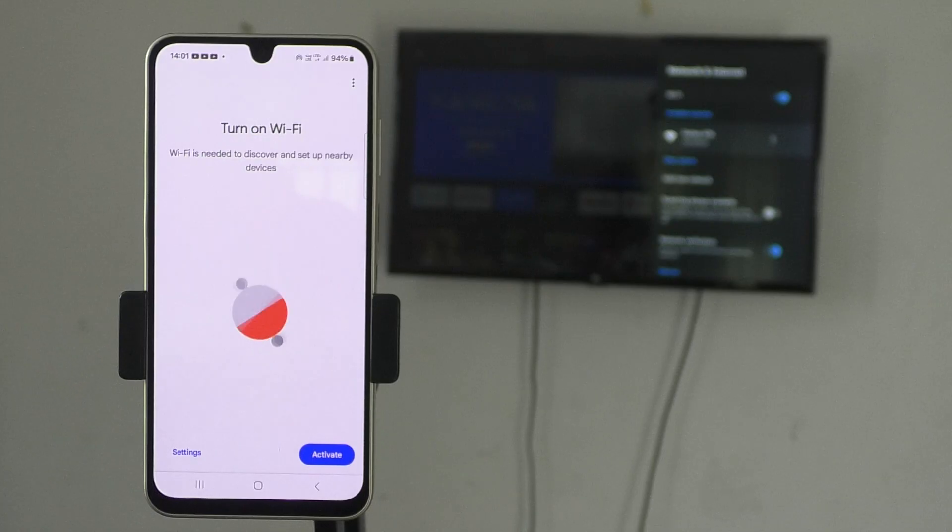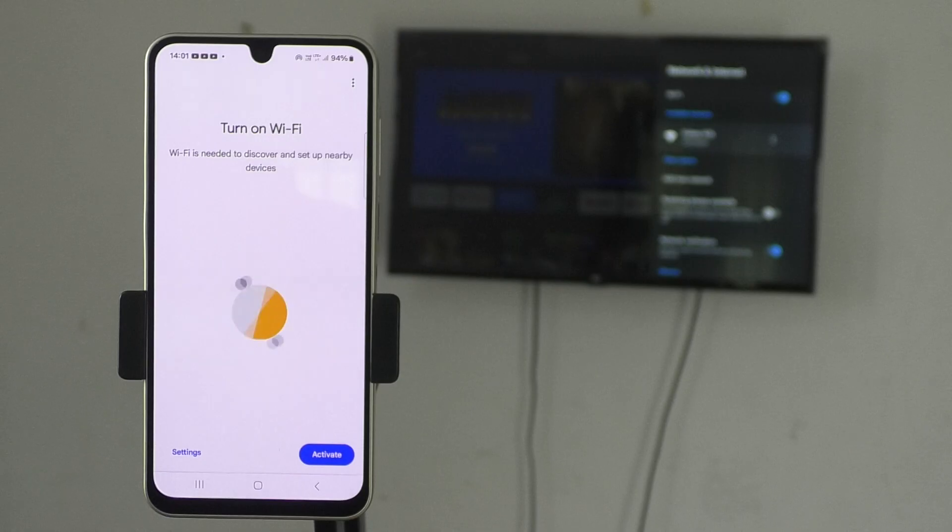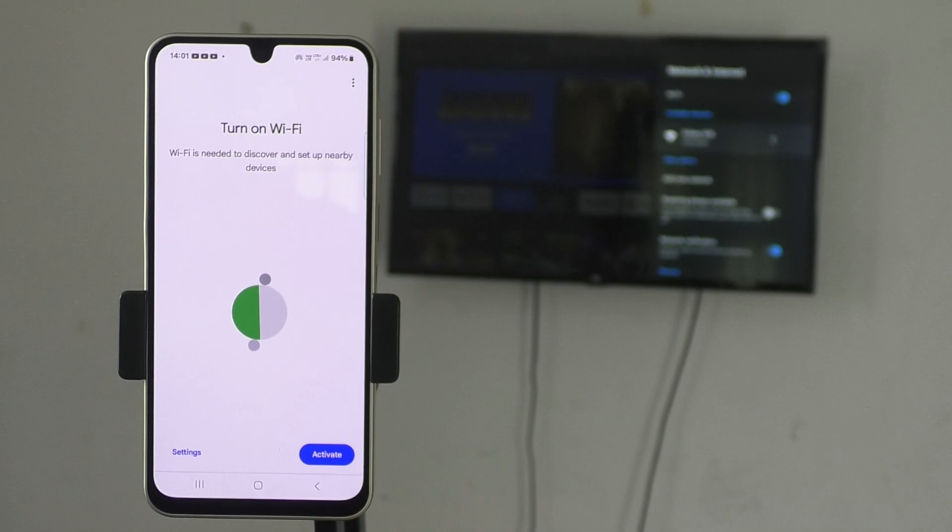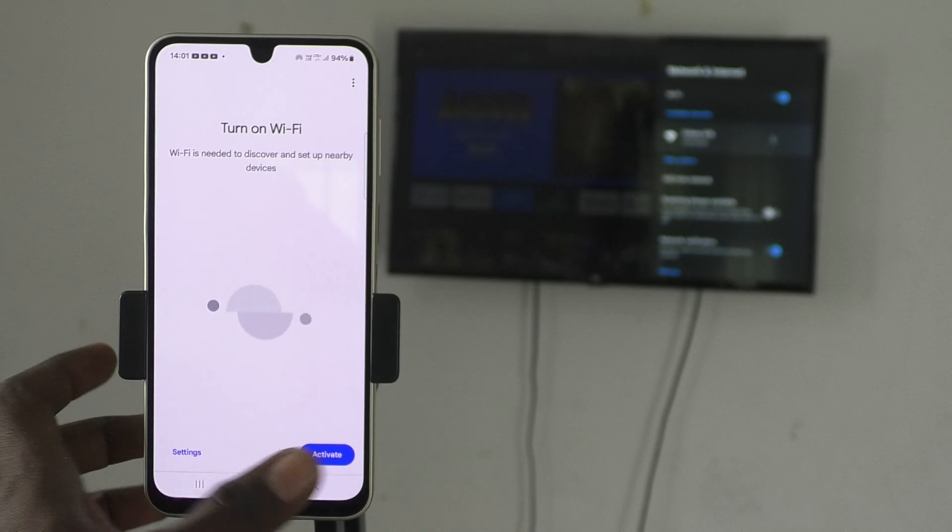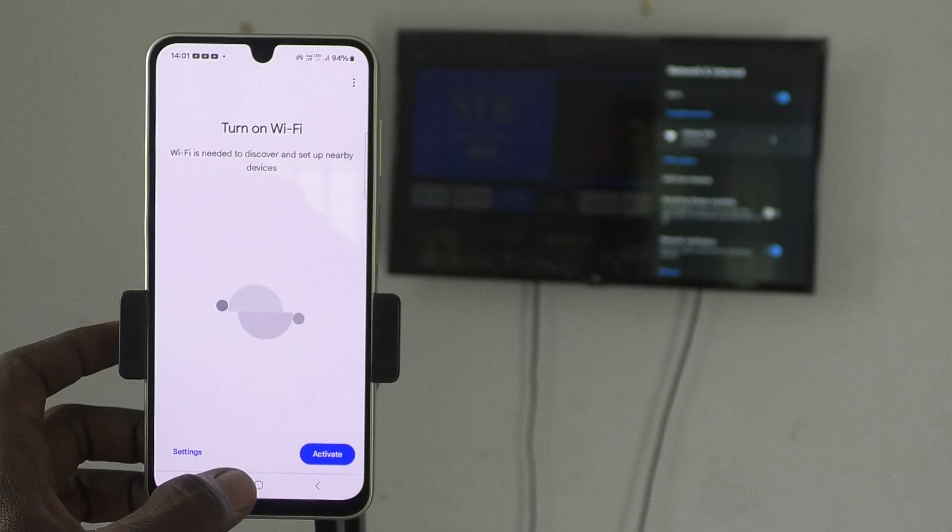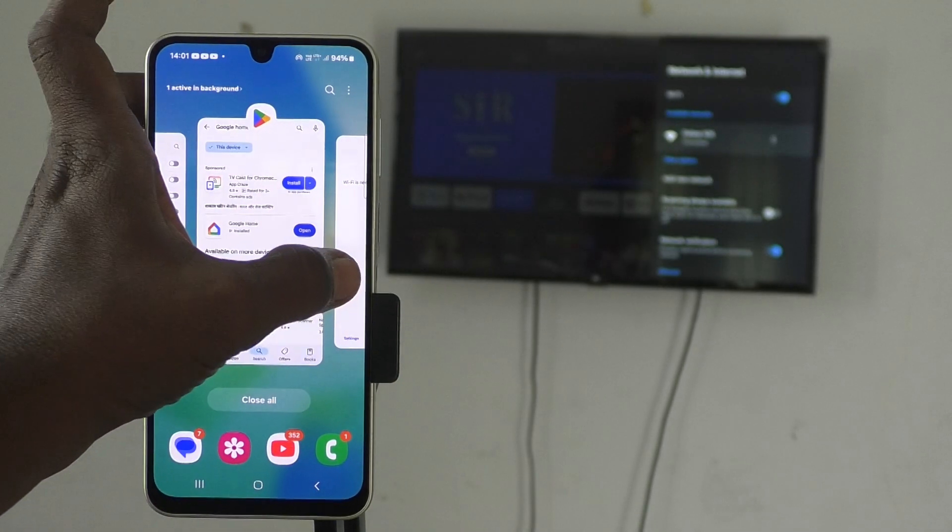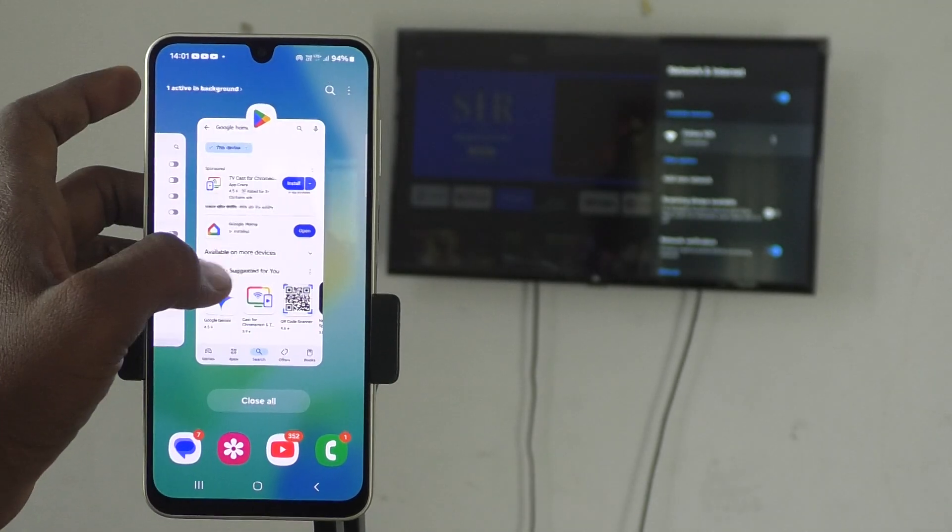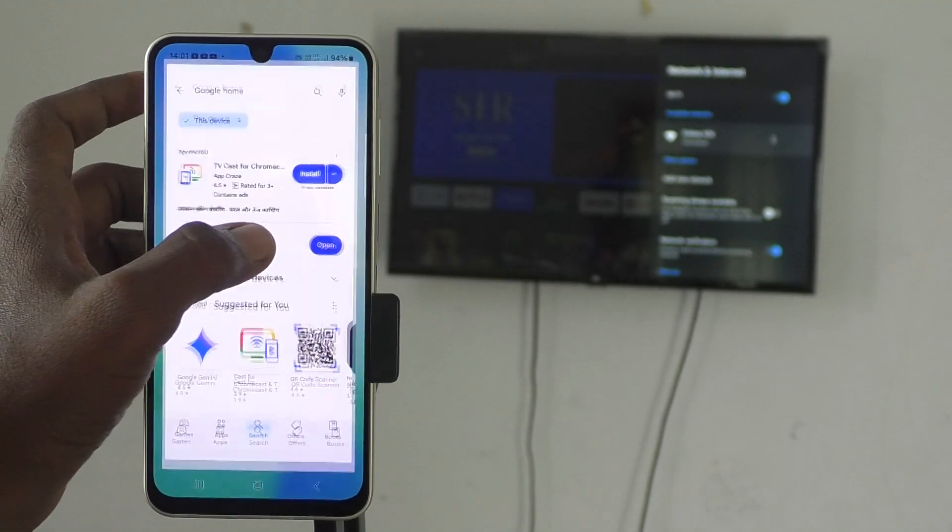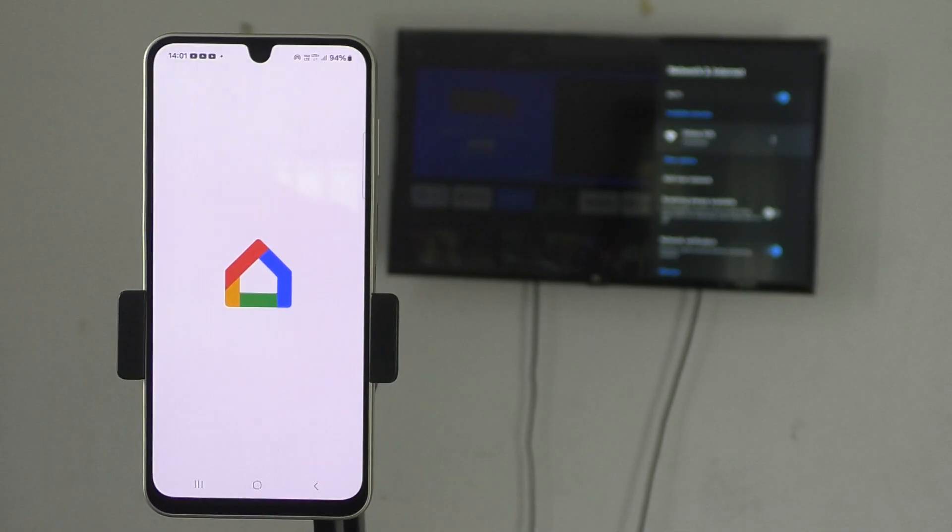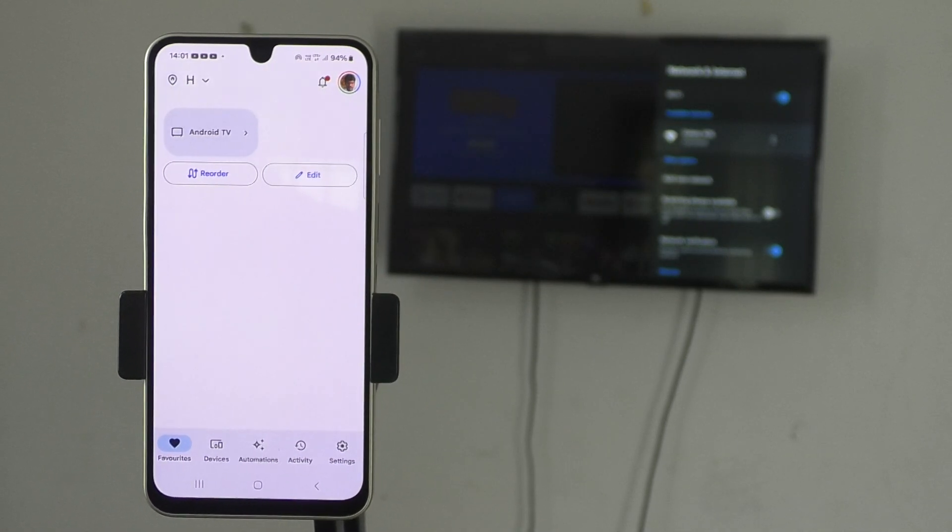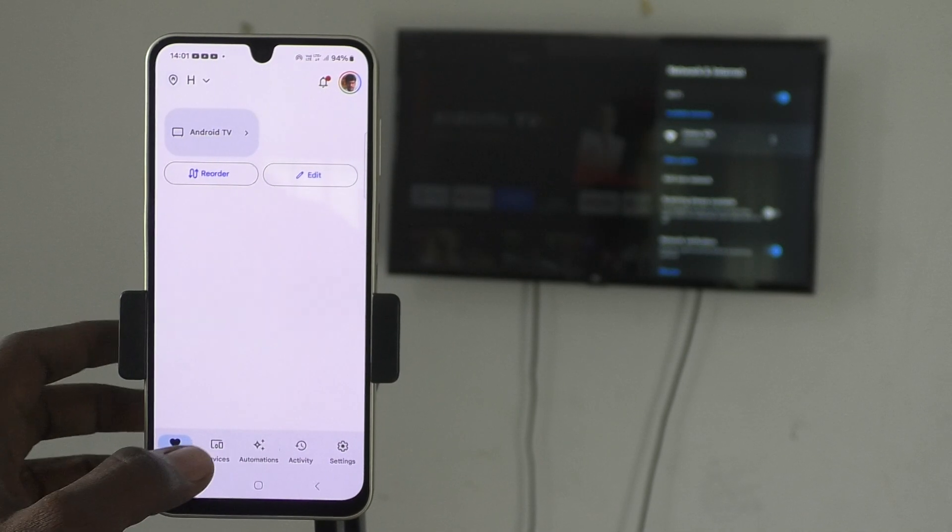If you turn on Wi-Fi, what will happen? Mobile Hotspot is already turned on, so it will be turned off. Either you can use Wi-Fi or Mobile Hotspot, one at a time. So don't activate it. Just close this app and again open Google Home app.